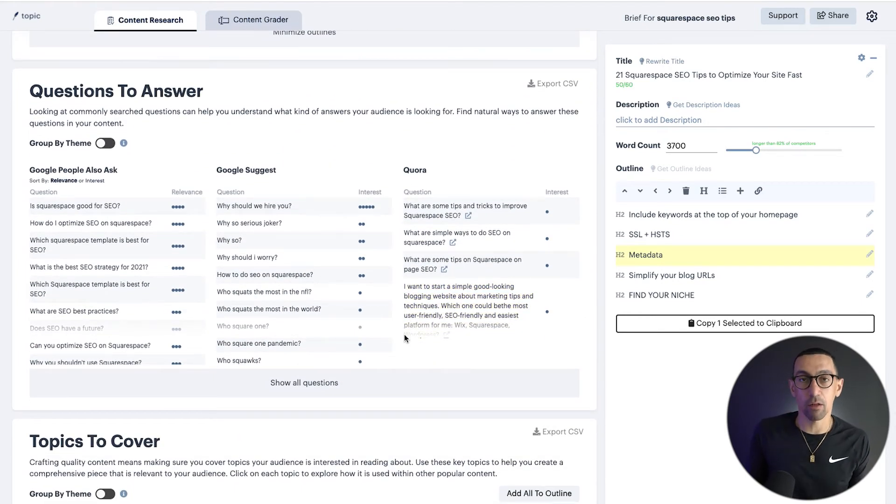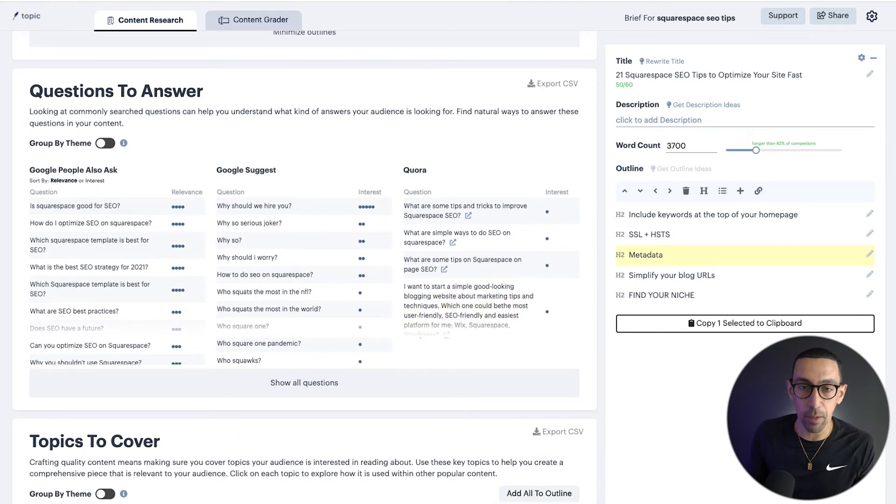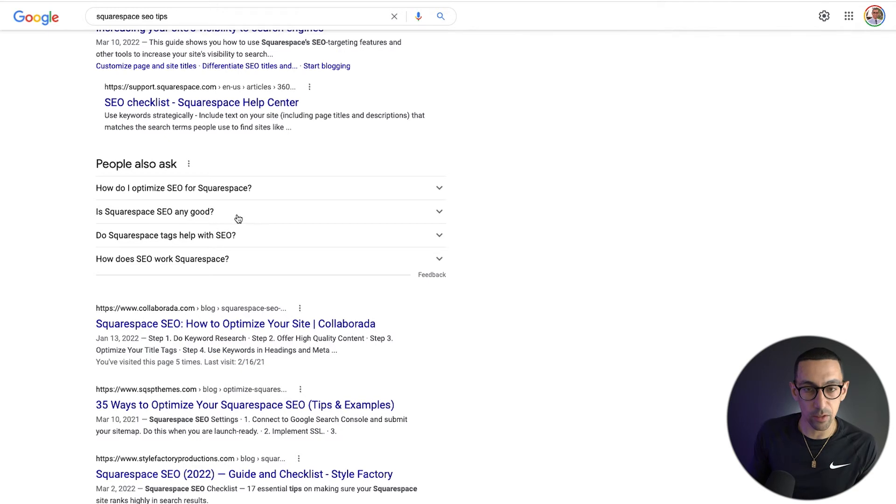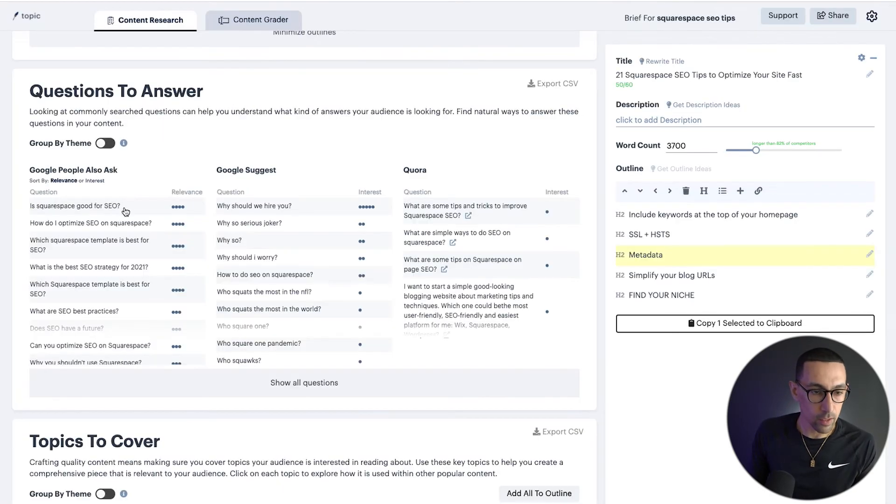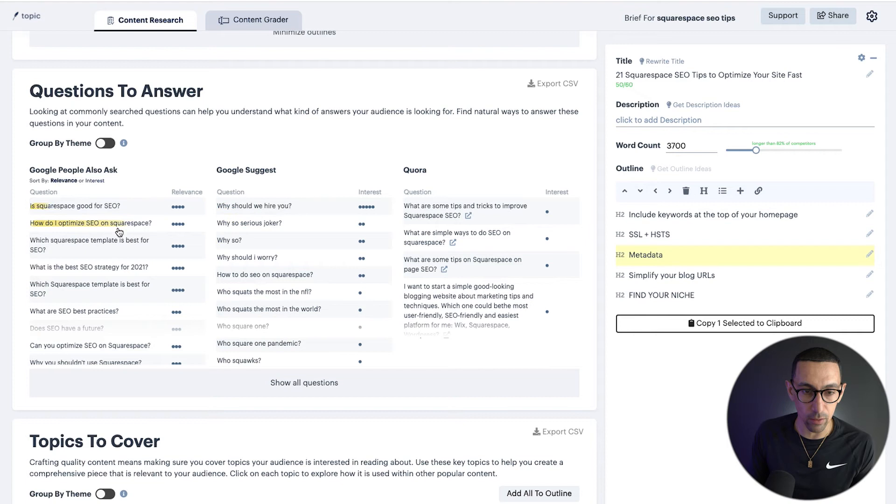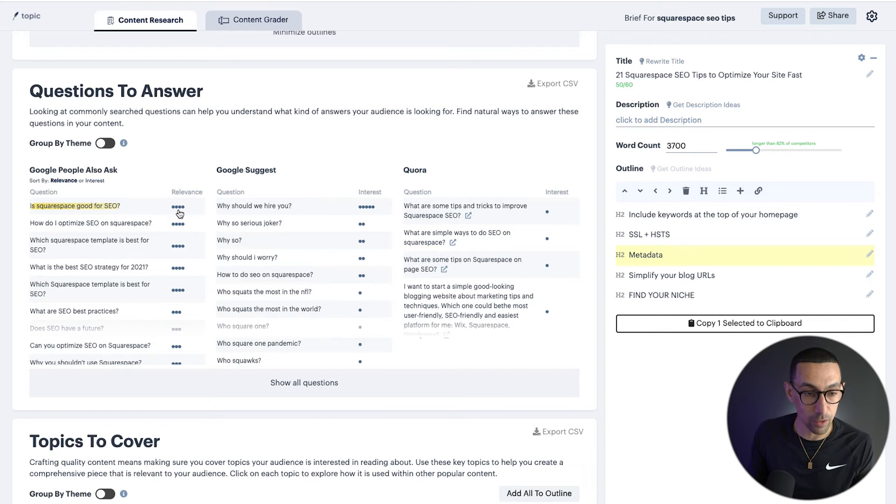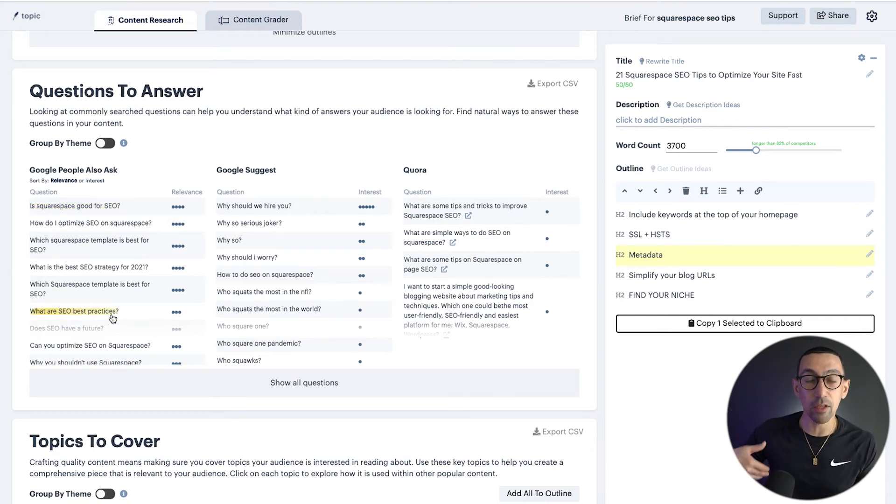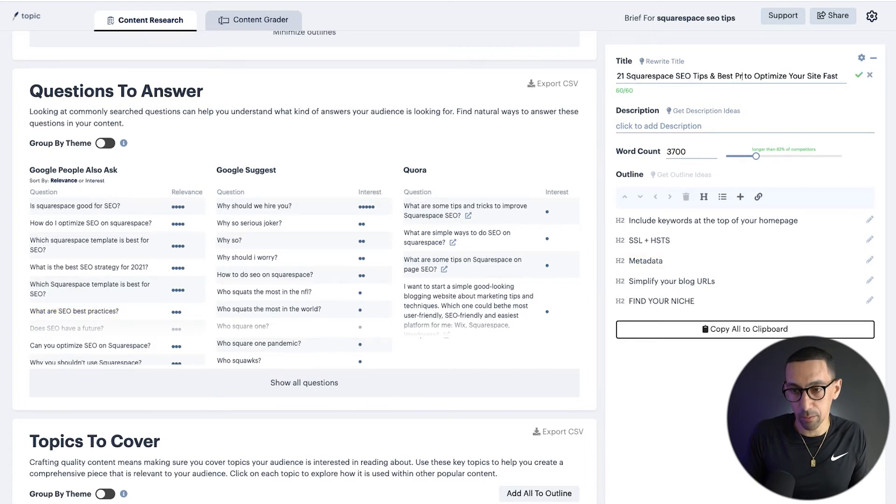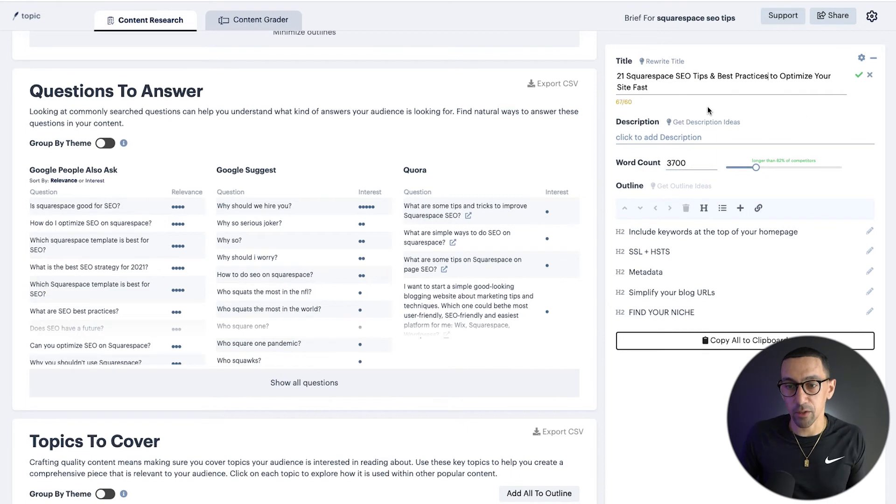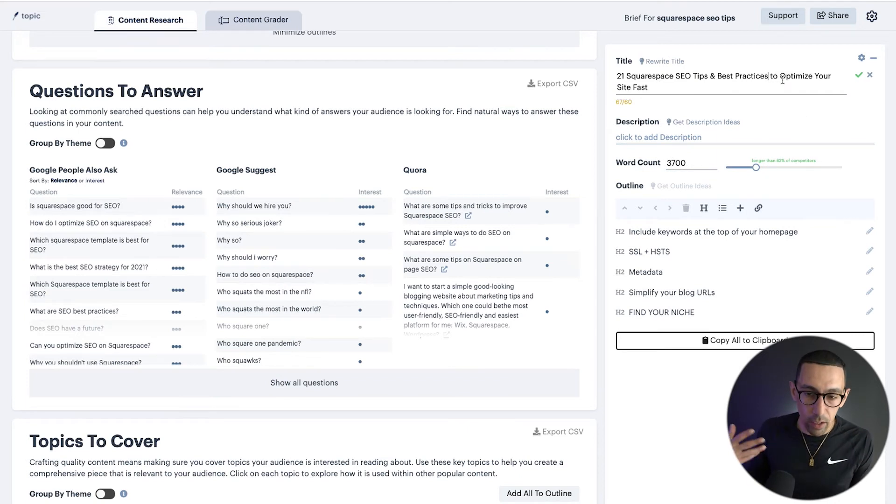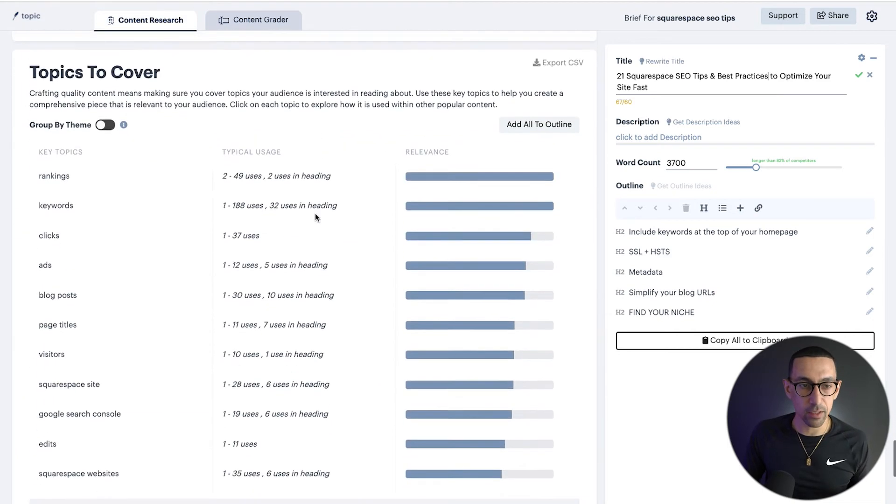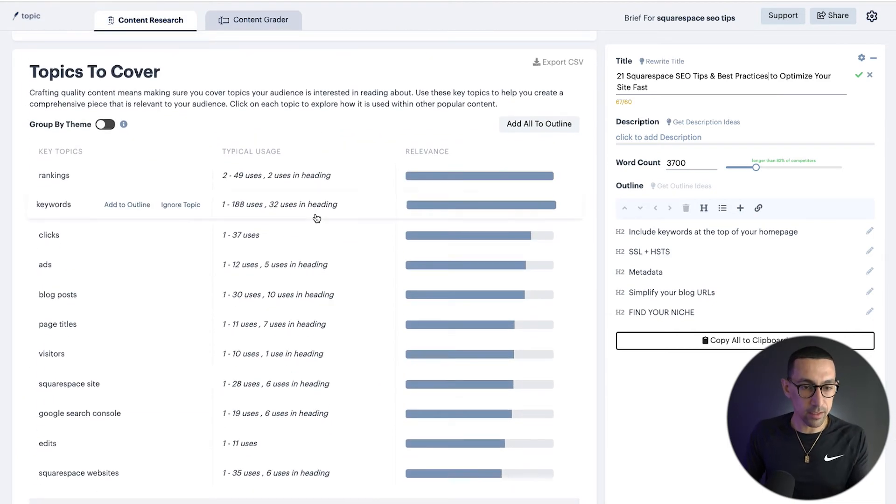Now this is the next important part that a lot of people overlook. If we go back to the search results, you'll see people also ask, how do I optimize SEO for Squarespace? Is Squarespace SEO any good? You can see there's questions here that you can literally start to use in your article as well and answer. Is Squarespace good for SEO? Relevance, super high. What are SEO best practices? So now you're seeing even the verbiage you should be using. So it's 21 Squarespace SEO tips and best practices to optimize your site fast.